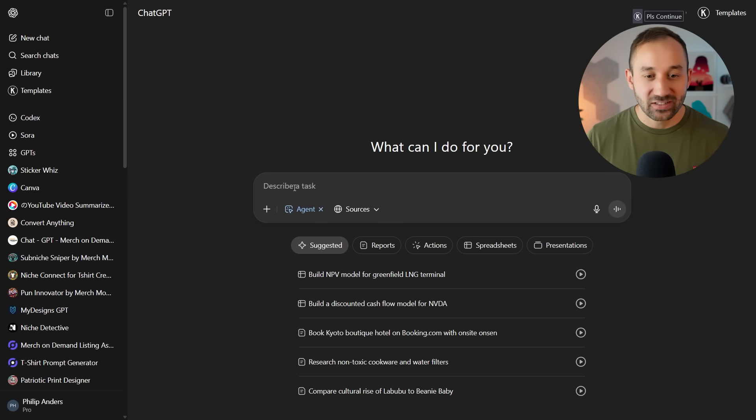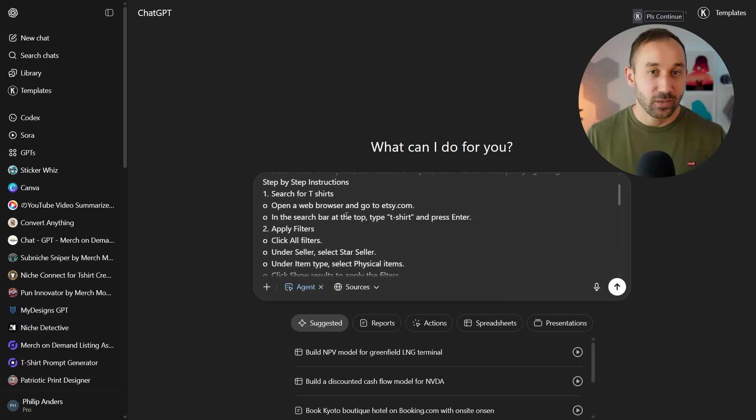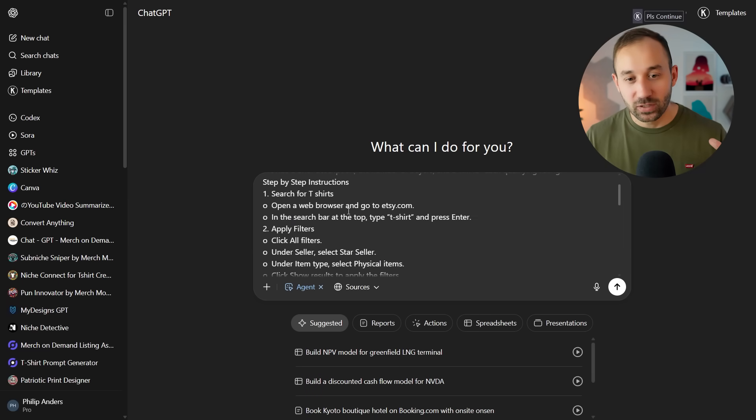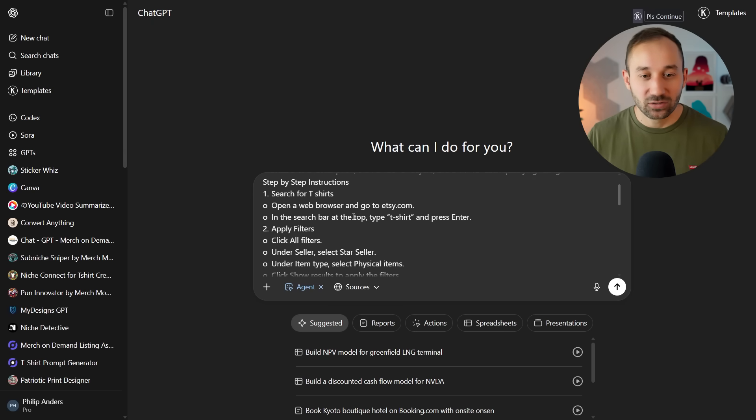Because if you just say design me a t-shirt or find a niche, it doesn't really know what to do. An example for that would be this prompt right here, which I will leave in the description down below. So I'll give you a few of these prompts for yourself to try out and see what the workflow looks like.